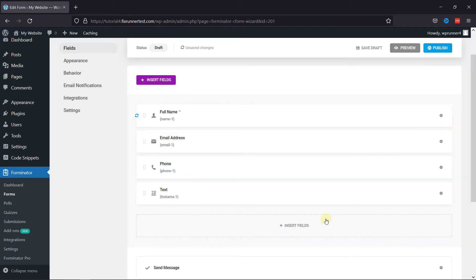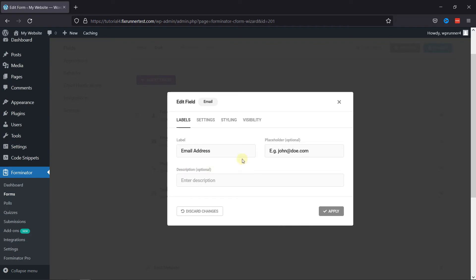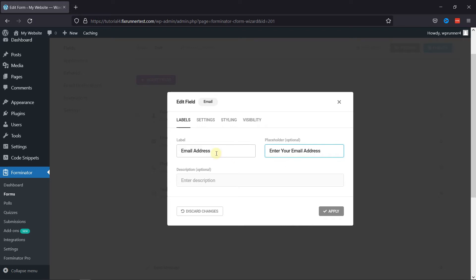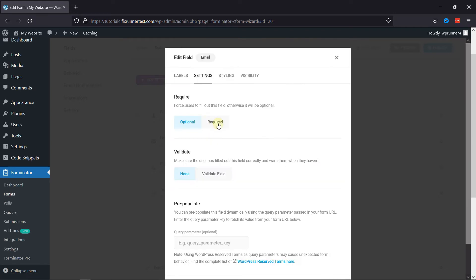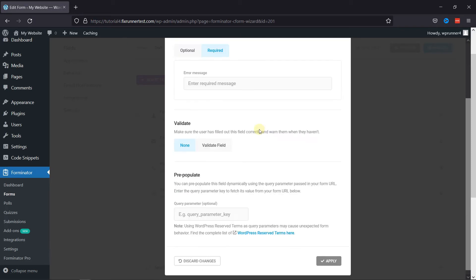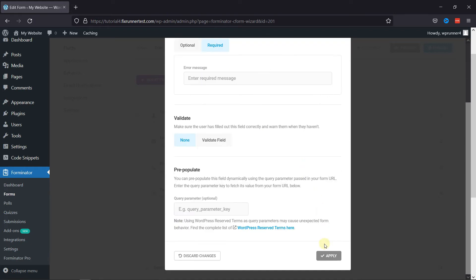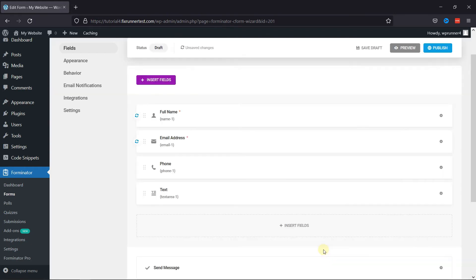Now, let's configure the settings of the Email field. Just like Name field settings, here you can edit the label of the field. You can customize the placeholder text. Under the Settings tab, you can make this field optional or required, as per your need. You can even configure the field validation settings here. Once done, simply click on the Apply button.